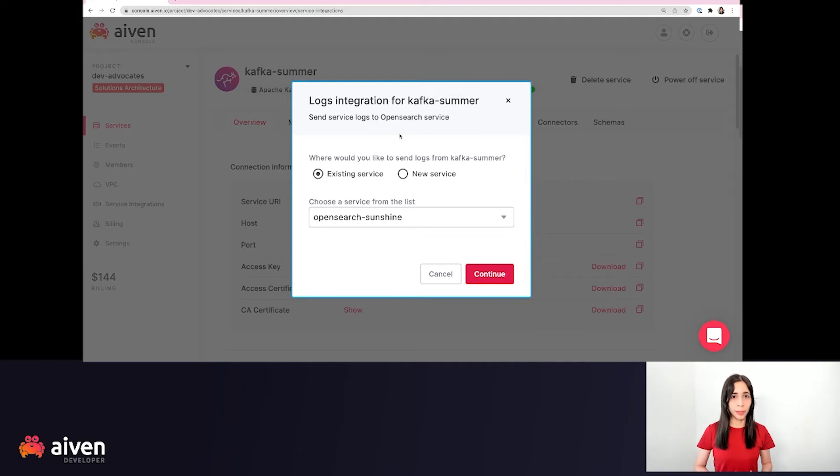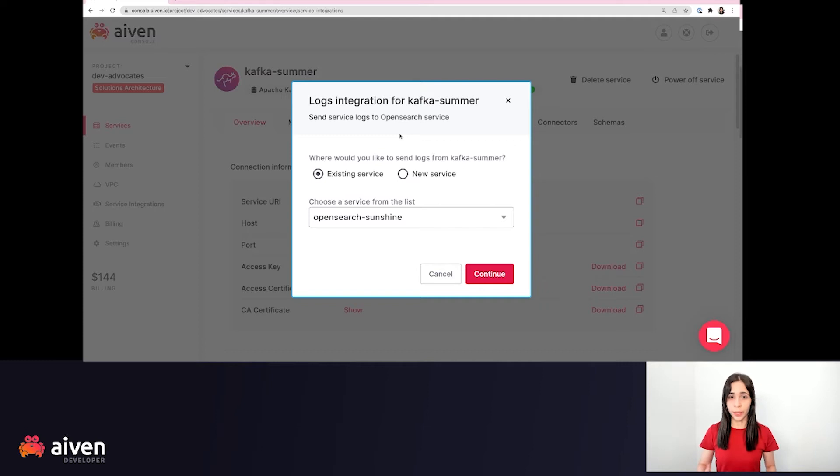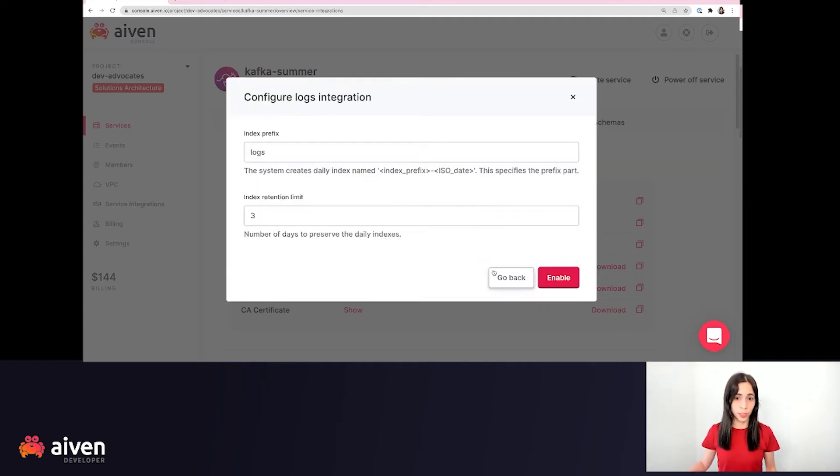And we have two options: either send those logs to an existing service or create a new one. We're going to be sending to an existing service. Let's continue.